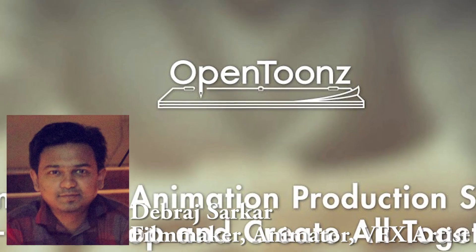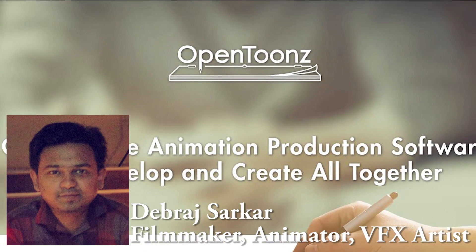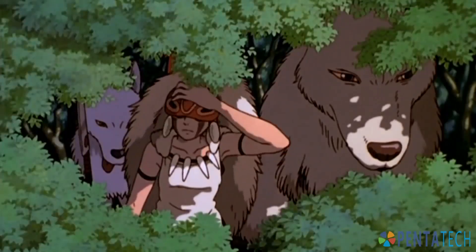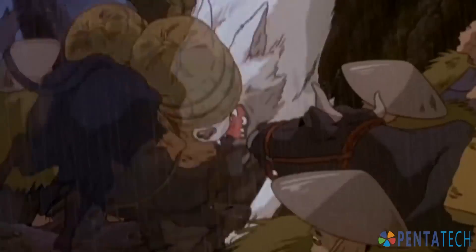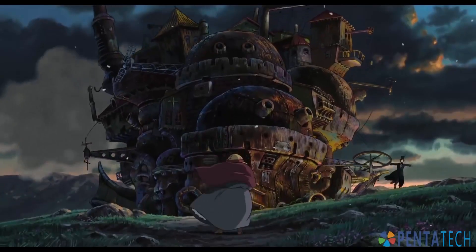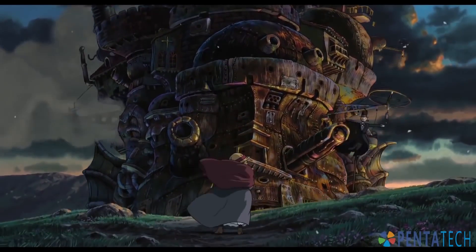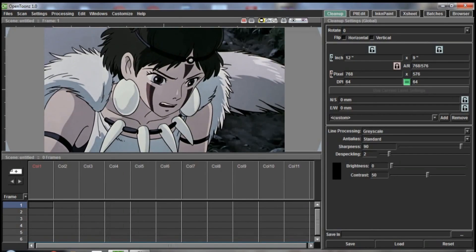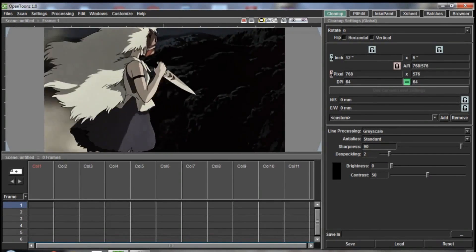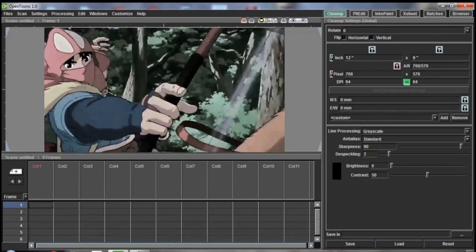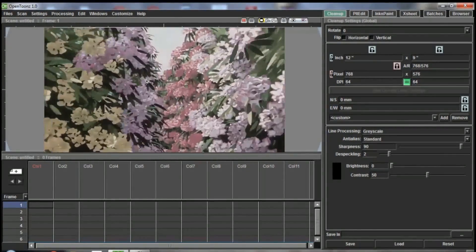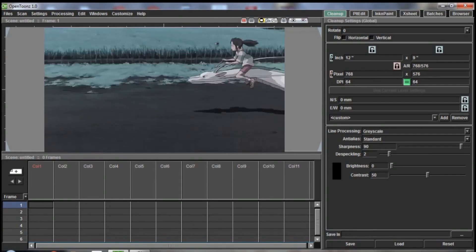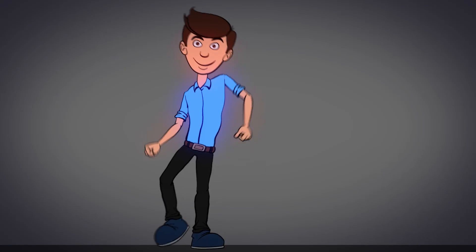Hey guys, I'm Debra Sharkar and this is OpenTunes. Today we are going to talk about character rigging in OpenTunes. Some of you may know that the Toons animation software used by Studio Ghibli has become open source, naming it OpenTunes. The Japanese publisher Drango signed a contract with Italian company Digital Video, the maker of Toons, and this could make OpenTunes the industry standard for 2D animation. The software is constantly updating its features, making it much easier to work with. So this tutorial is going to be about character rigging for animation in OpenTunes.